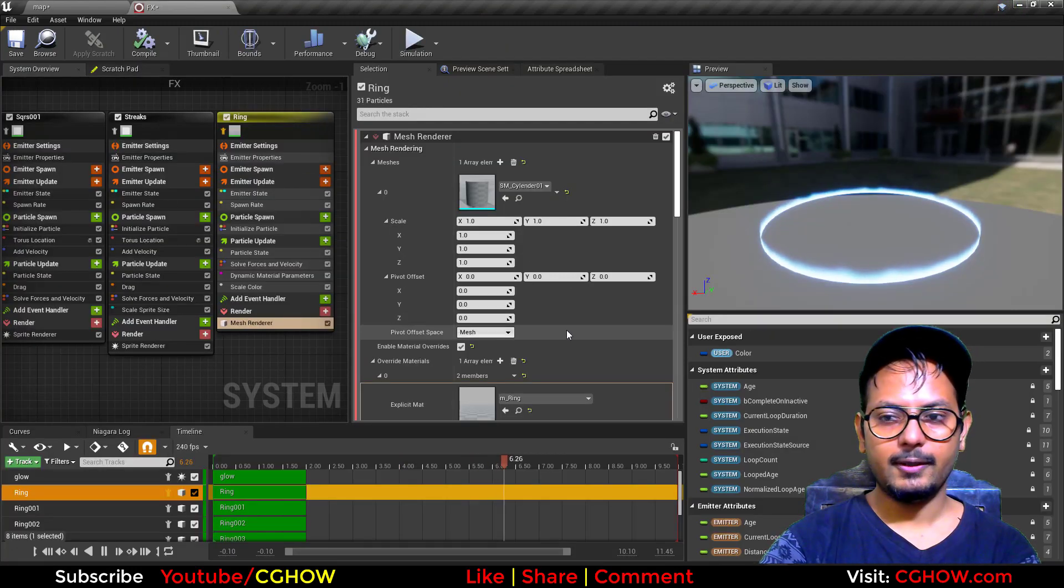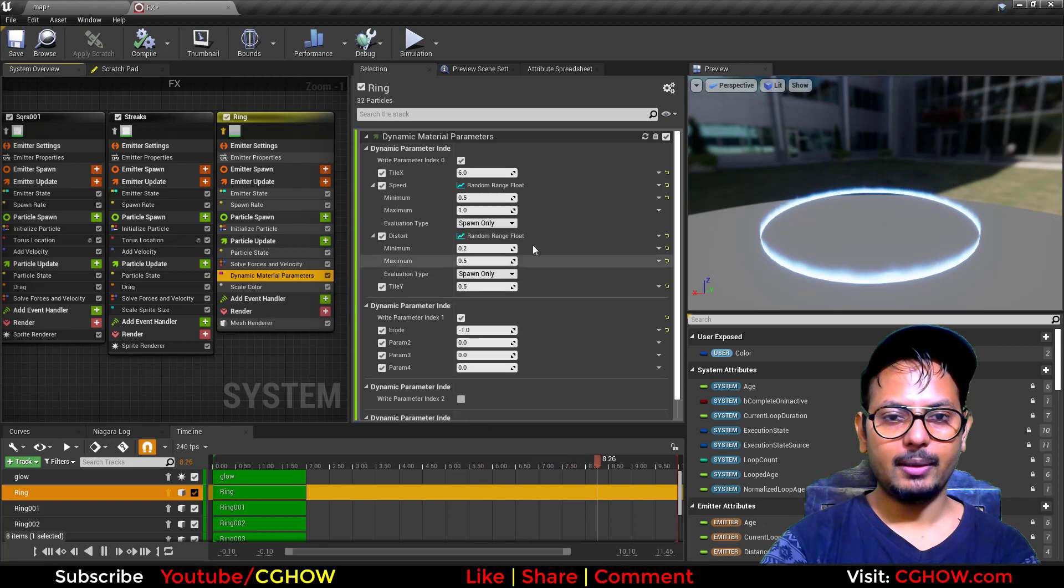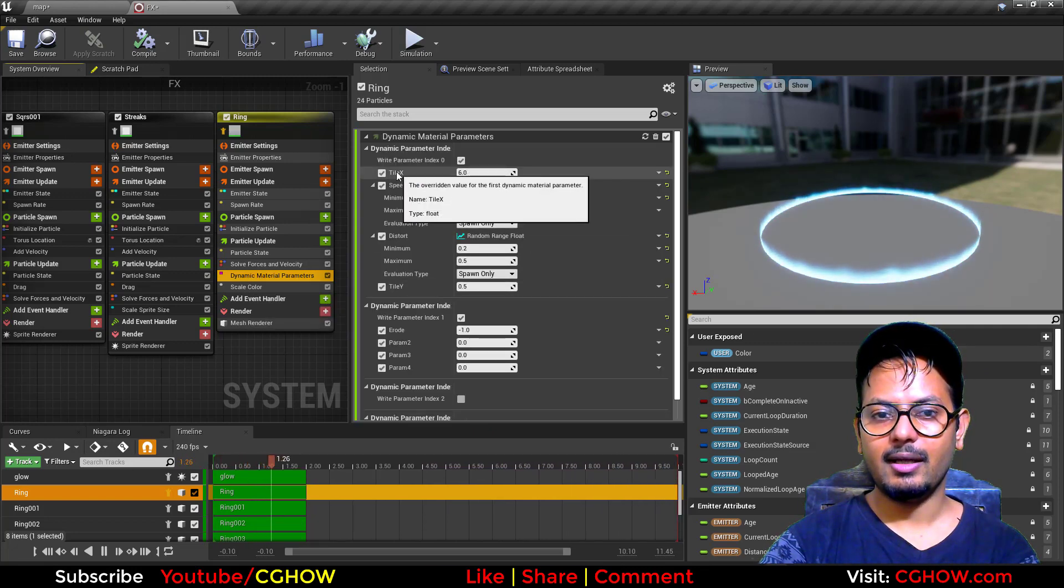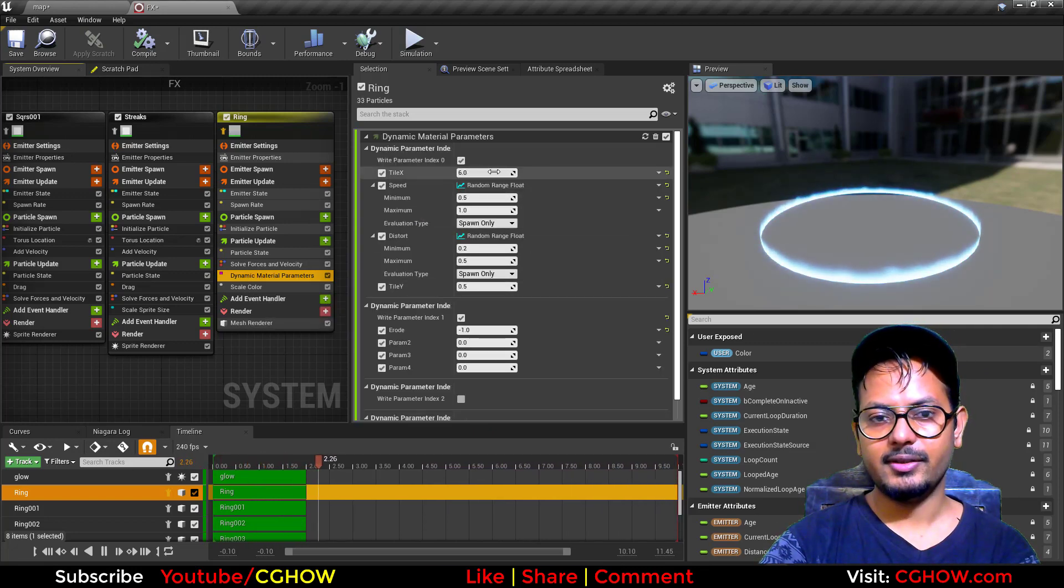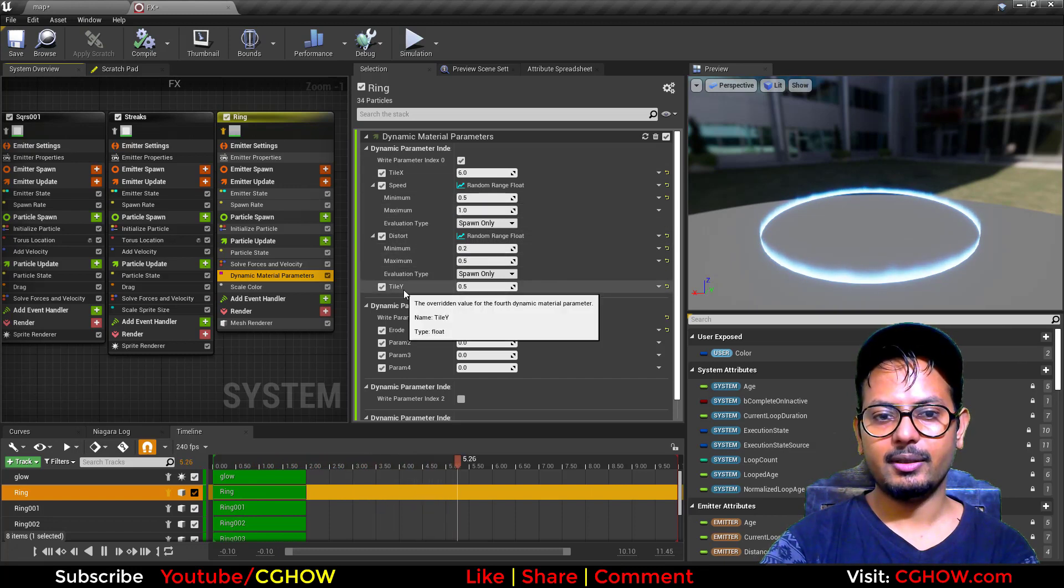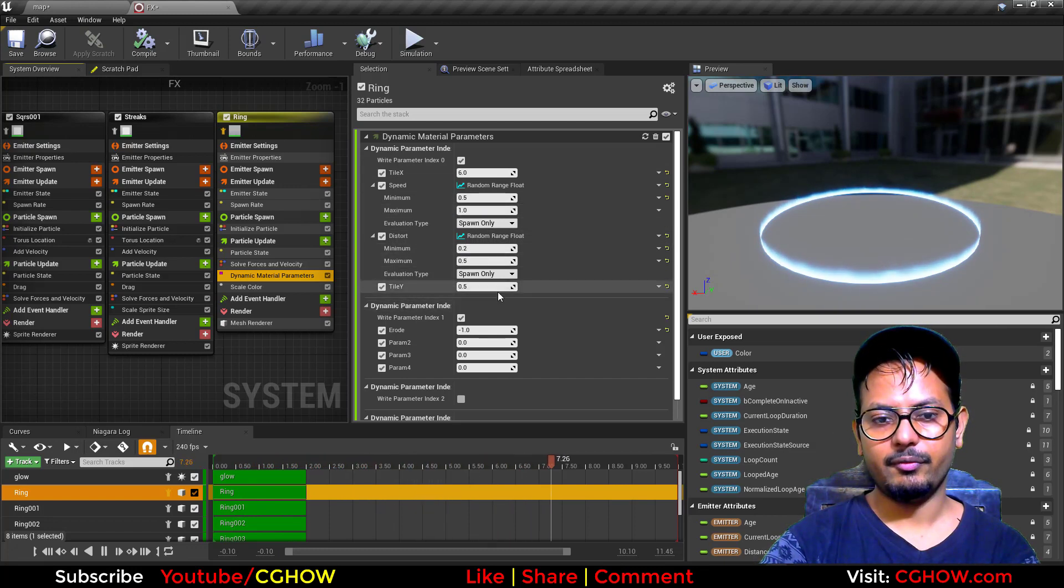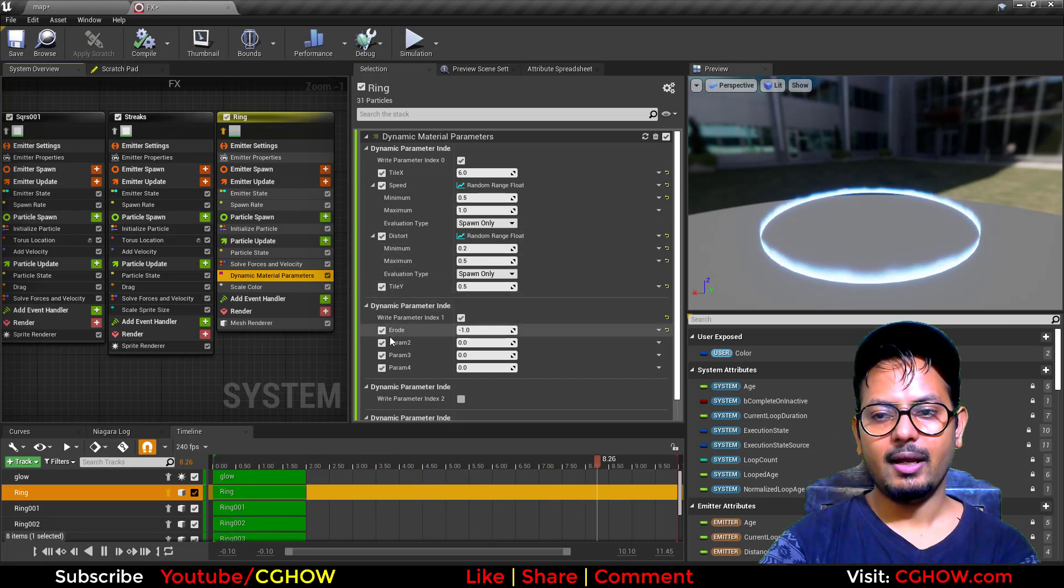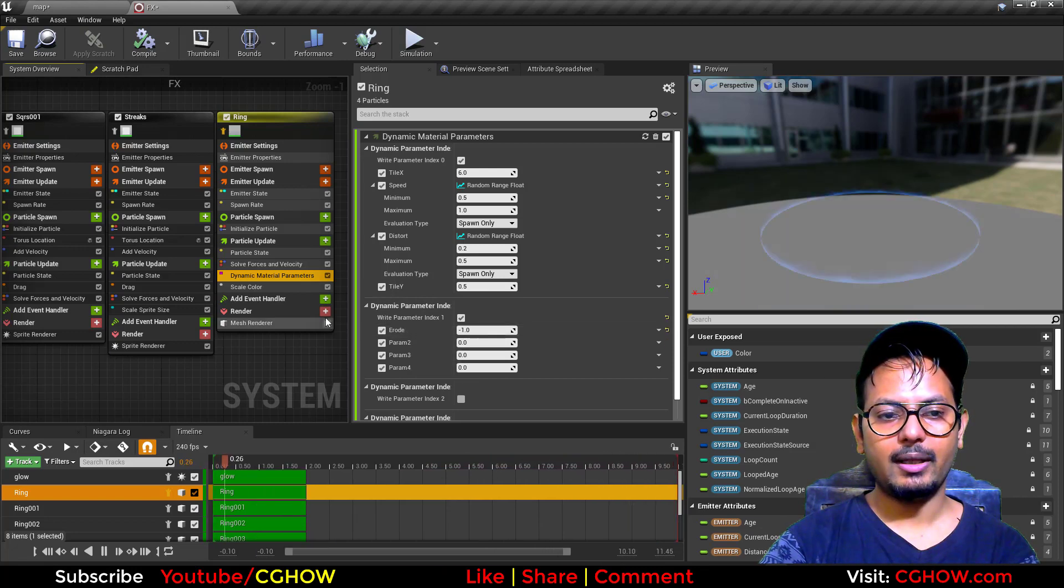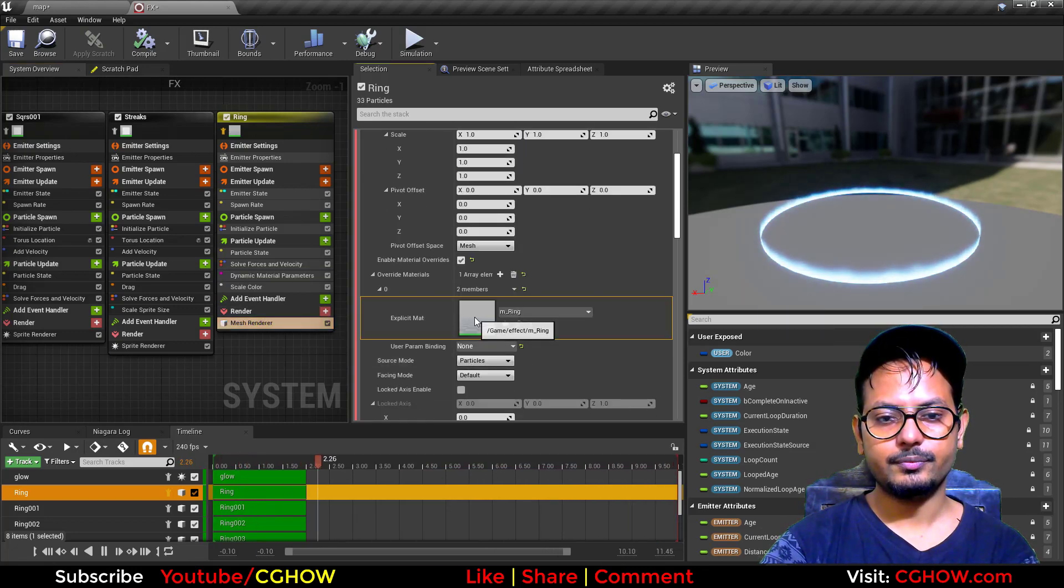In dynamic parameter then, tile X is 6, speed is random, distortion is random, and tile Y is 0.5. And I also have erode parameter here. Let me show you.